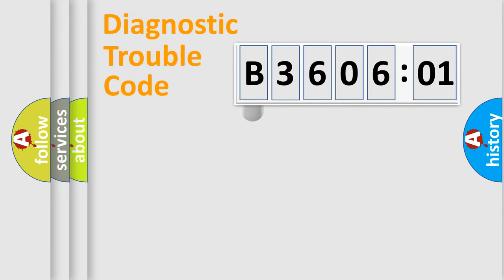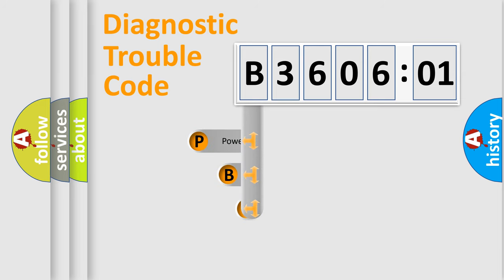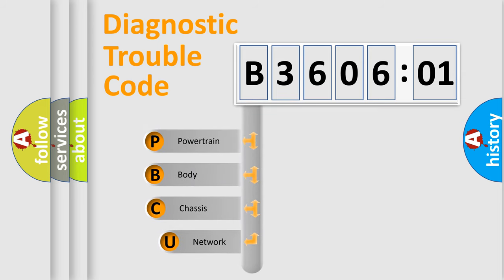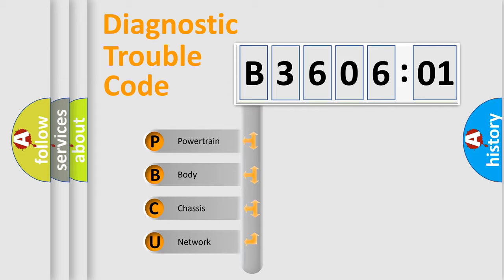First, let's look at the history of diagnostic fault code composition according to the OBD2 protocol, which is unified for all automakers since 2000. We divide the electric system of automobile into four basic units.